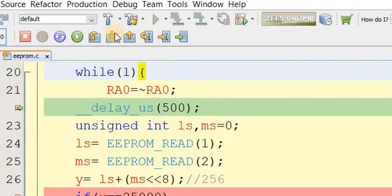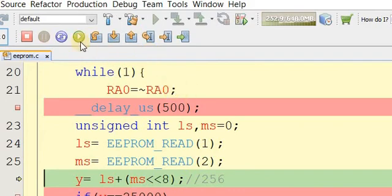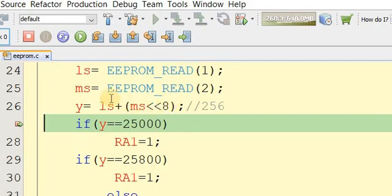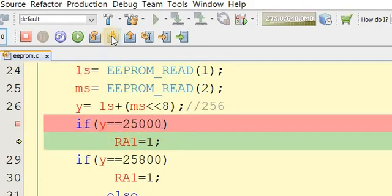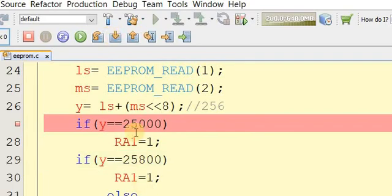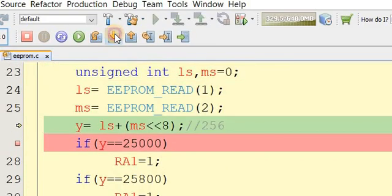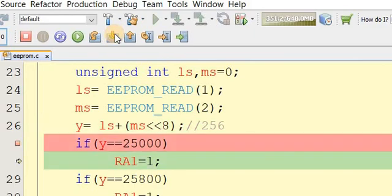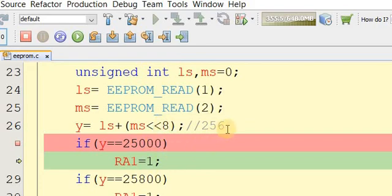Now we read back the stored value. Two variables are initiated as in the previous example. The PC reads memory locations 1 and 2, assigns them to y, and checks the condition. The condition for 25,000 is satisfied, confirming y equals 25,000. The condition for 25,800 is not met. This demonstrates how to store and retrieve very large numbers using a simple formula across two EEPROM cells. Thank you for watching — write any questions in the comments.